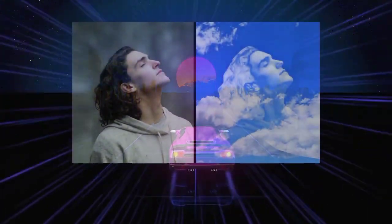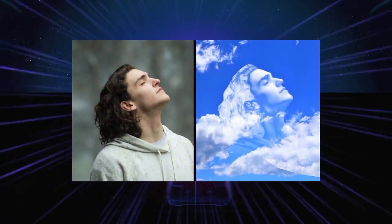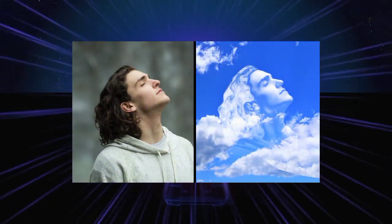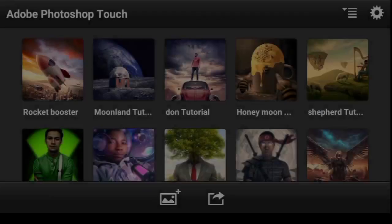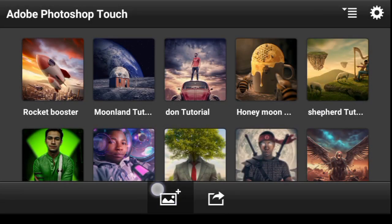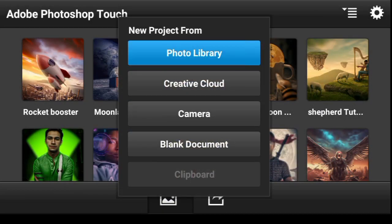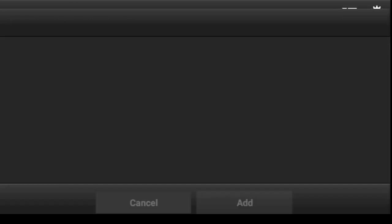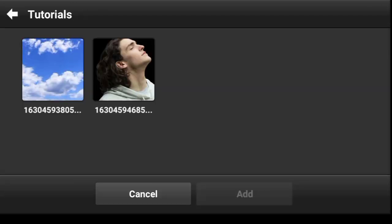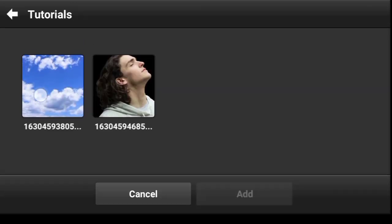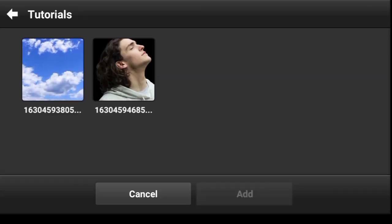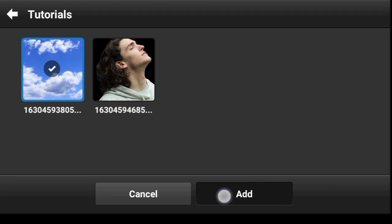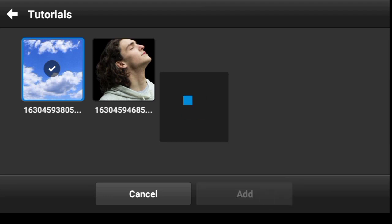In this video, I'm going to show you how to create a cloud face in PS Touch. So what you want to go ahead and do is click right here, click on photo library and import this image of a cloud. So click add.